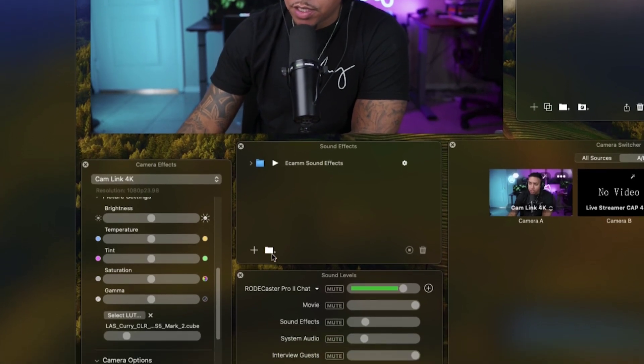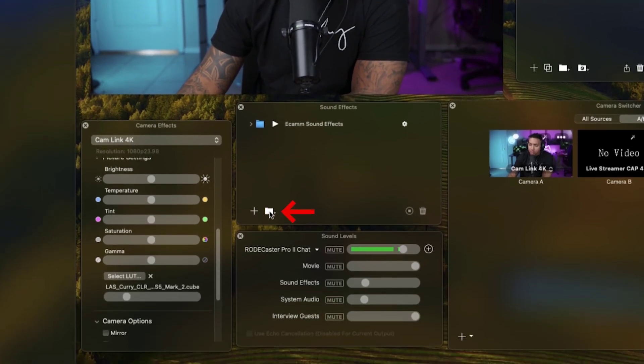The first thing we're going to do is create a folder and name this music. The reason why we're creating a folder is because this is where we're going to have all of our music and it's going to play automatically in a loop, allowing you to have several hours of music playing in the background while you are live streaming.